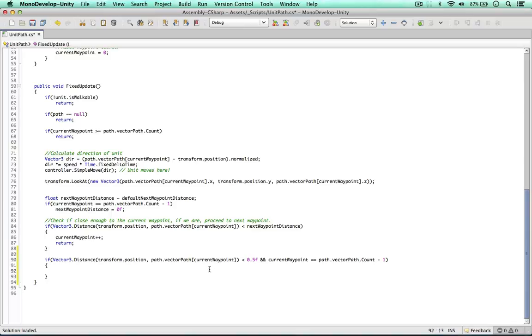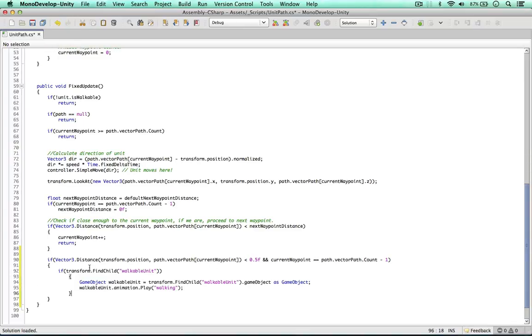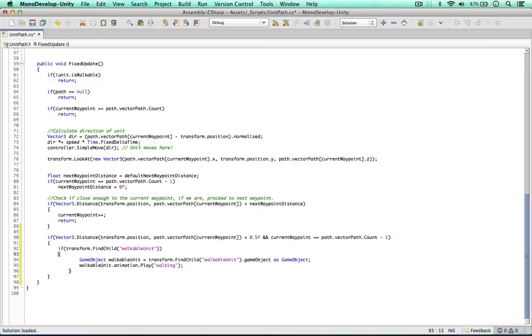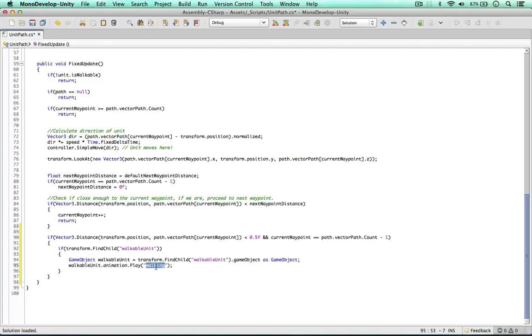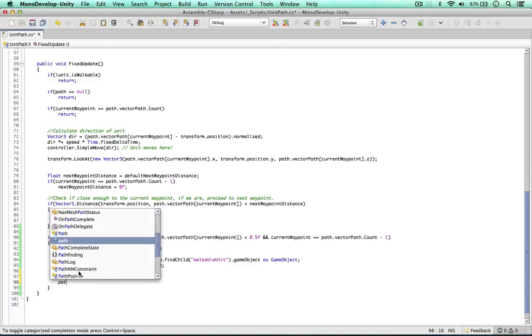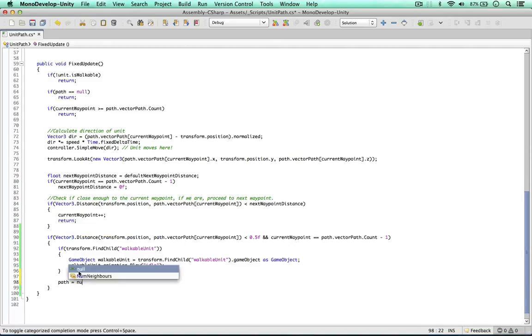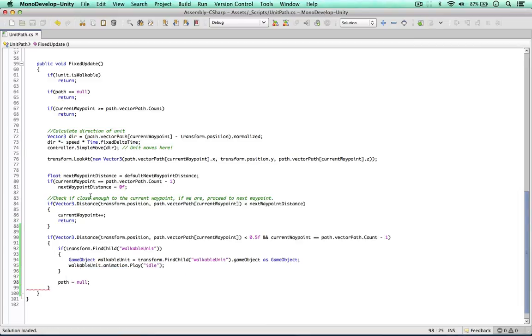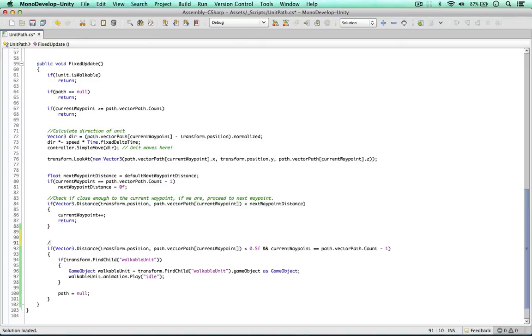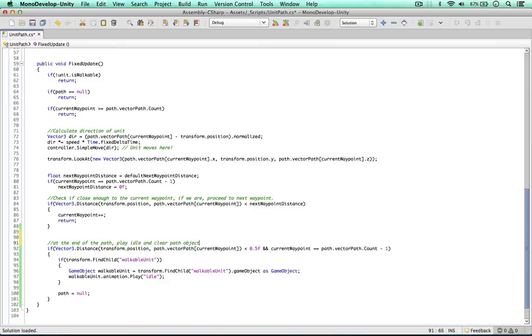If this is the case, we can do a few things. I'm going to paste what we copied earlier. So if we can find that walkable object one more time, we can then play the idle animation. And the other thing I'd like to do here is just go to path equals null. So there is no path anymore. Something we didn't do before. So the path still existed and it's been calculated. But now we know the units at the end of the path. So at the end of the path, play idle and clear the path object.